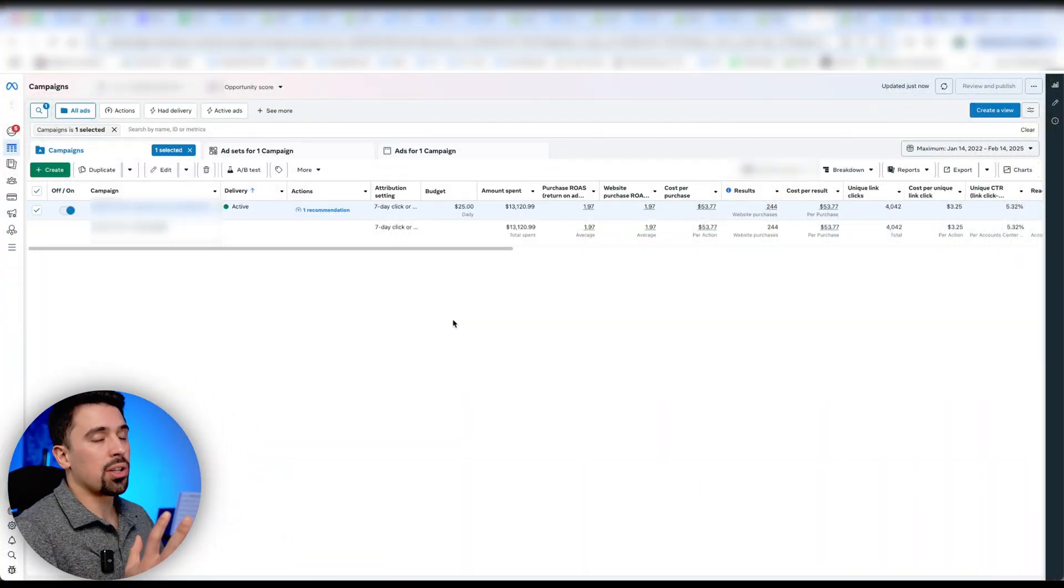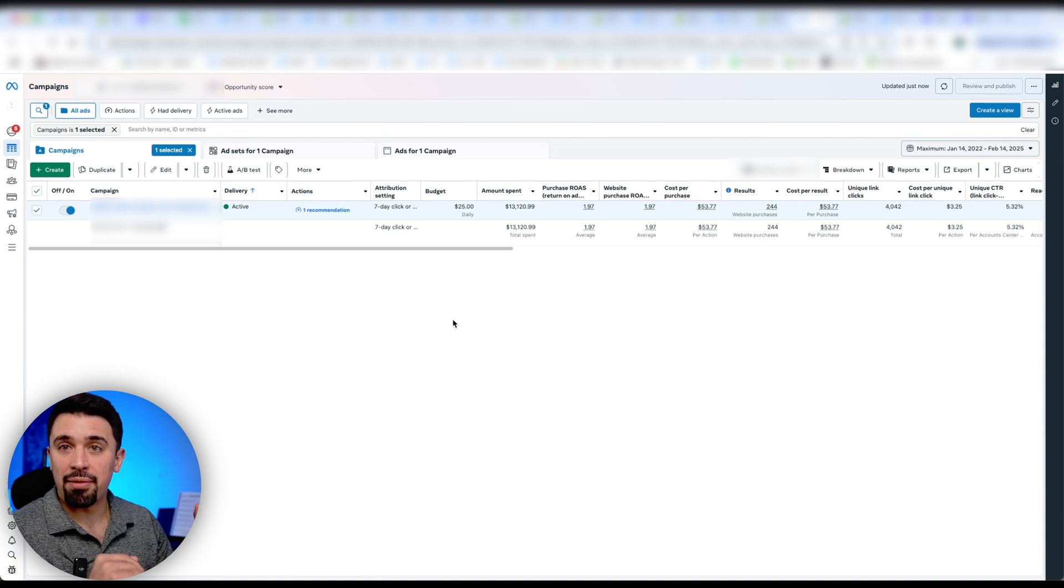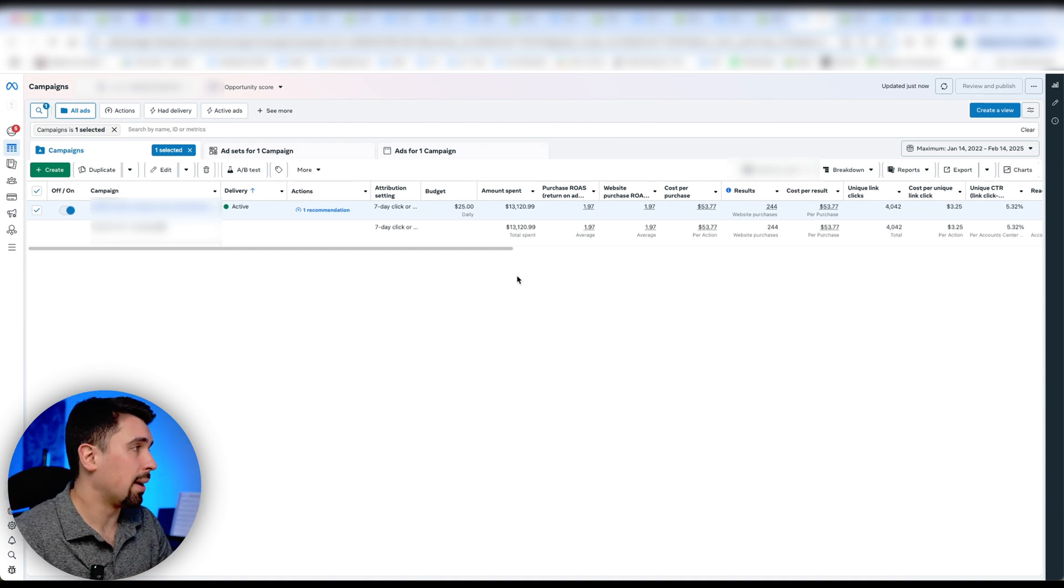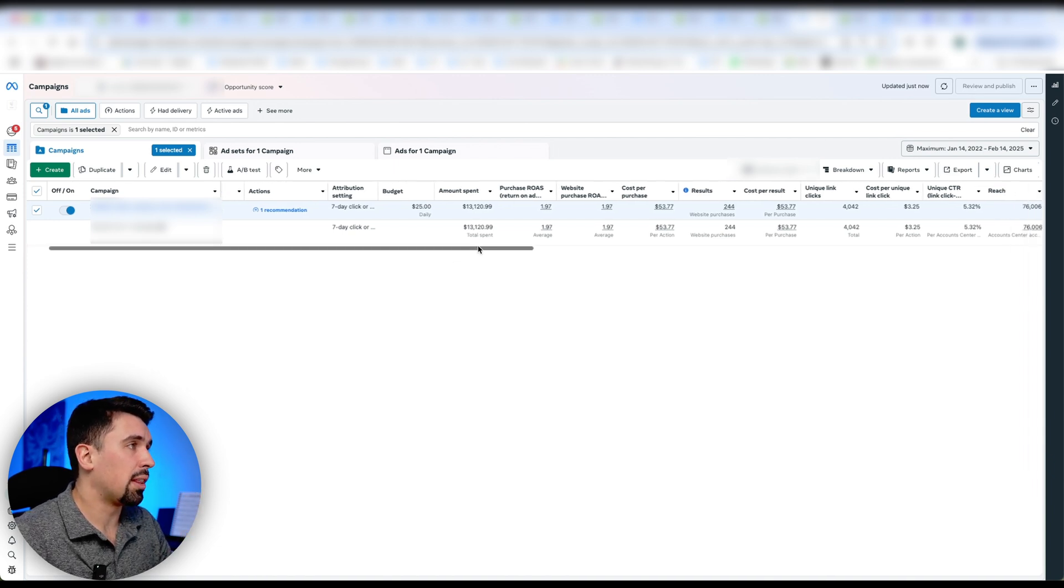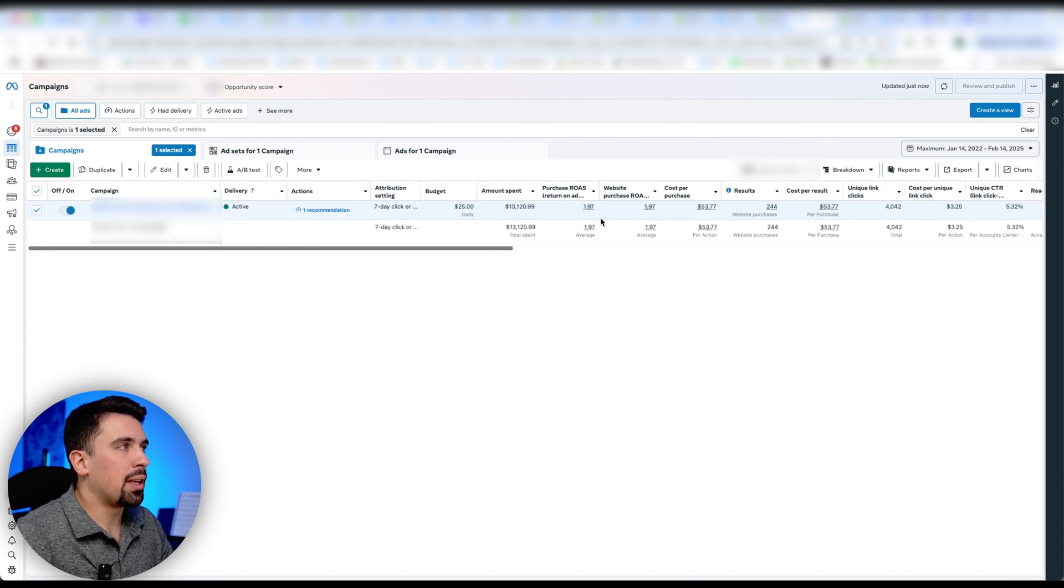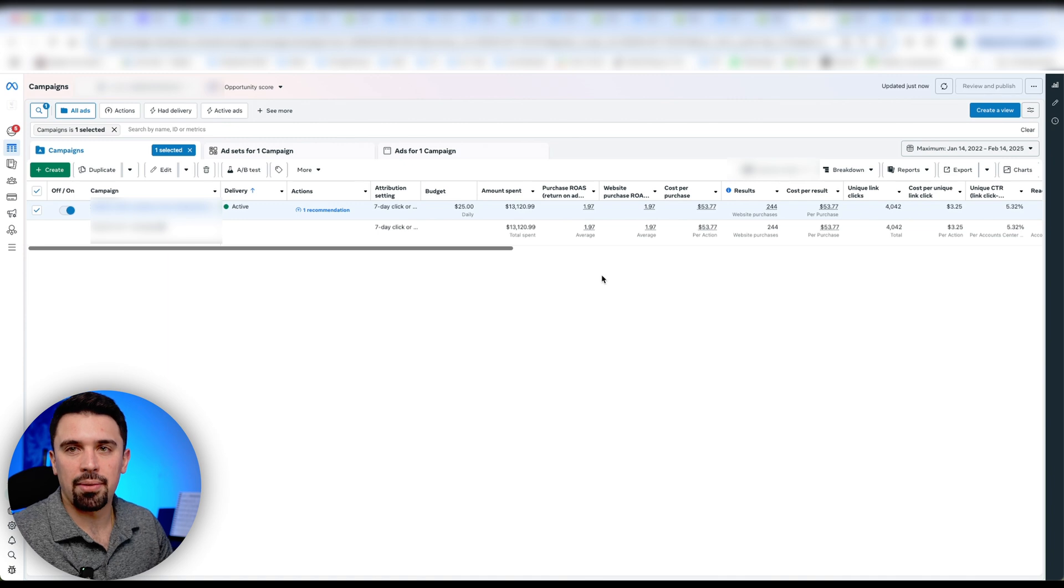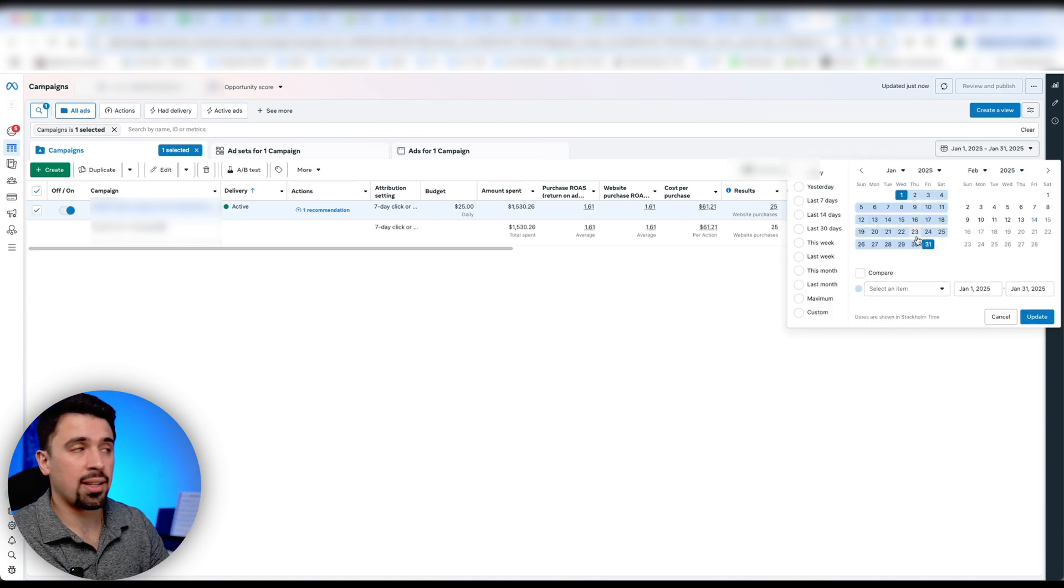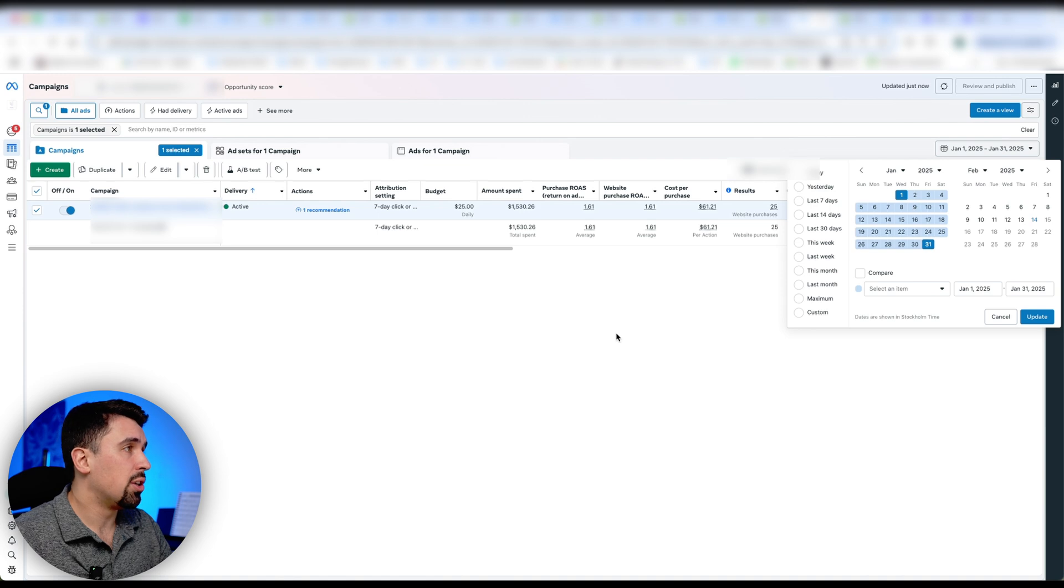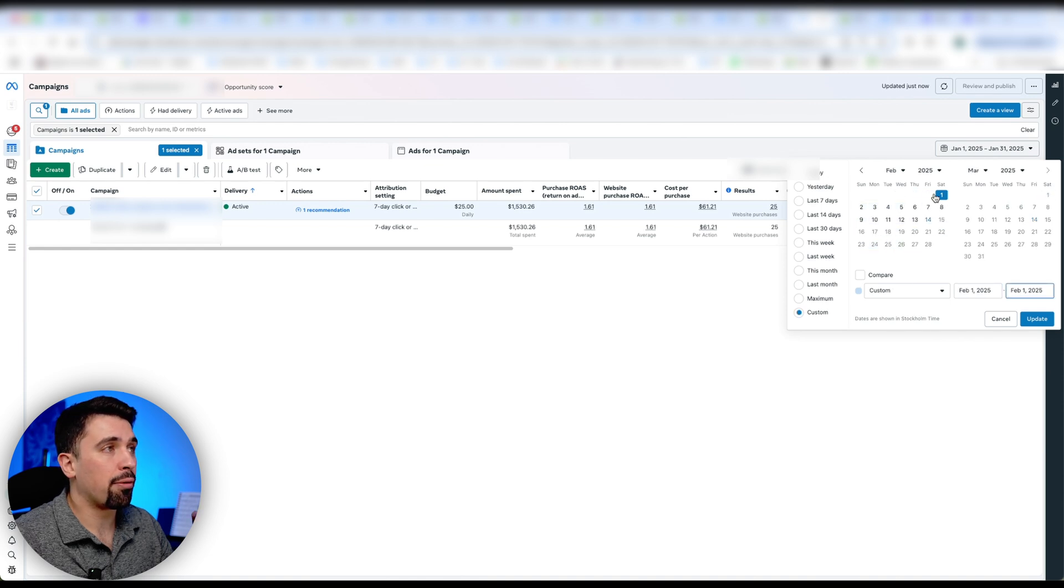Check this out. So here's an ad account. This is a physical product. Their breakeven is around 1.5. This campaign has been running for about nine months now. So it's a campaign with a lot of conversion data. You can see it's spent $13,000, 244 purchases. And so the average return that we've been getting on this is 1.97. So it's profitable, but not incredible. So just to give you some more recent context, take a look at this. So now we're looking at January 1st through the 31st of 2025. You can see that our average ROAS was at 1.61.